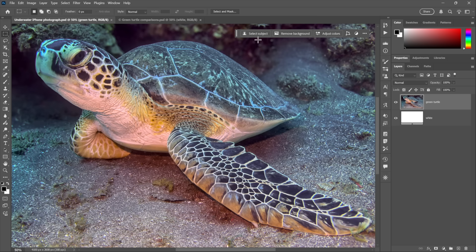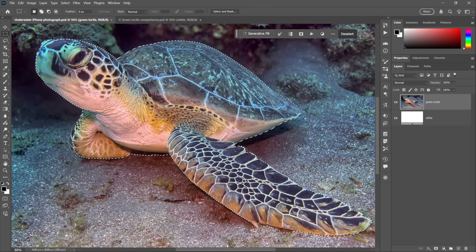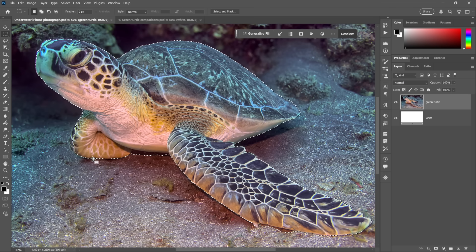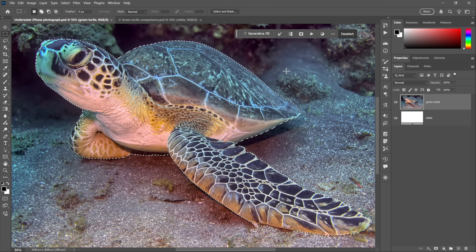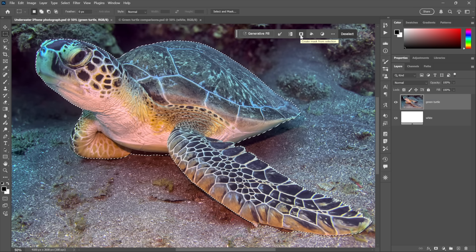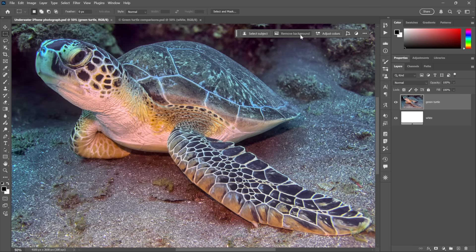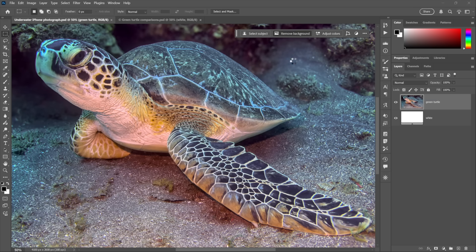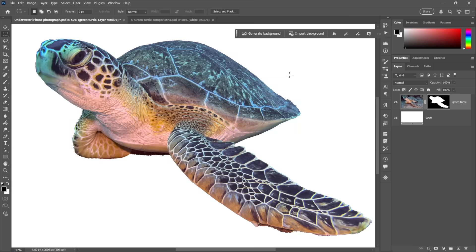They just return different results. So when you click Select Subject, Photoshop returns a marching ant style selection outline, which you can then convert to a layer mask by clicking this icon. Or you can click Remove Background, which is going to do exactly the same thing on a pixel-by-pixel basis. It just returns a layer mask instead.